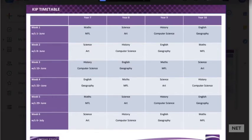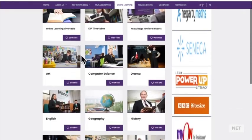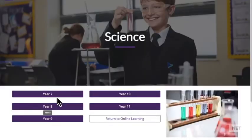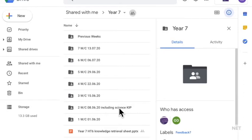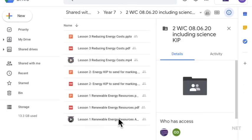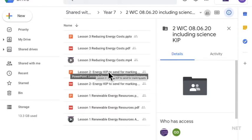If you go back onto the online learning home page, you can select the subject you need. When you open up science year seven week two, you can see two KIP documents. They are the same document but one is a PDF and one is a PowerPoint, so that everyone can open the KIP.